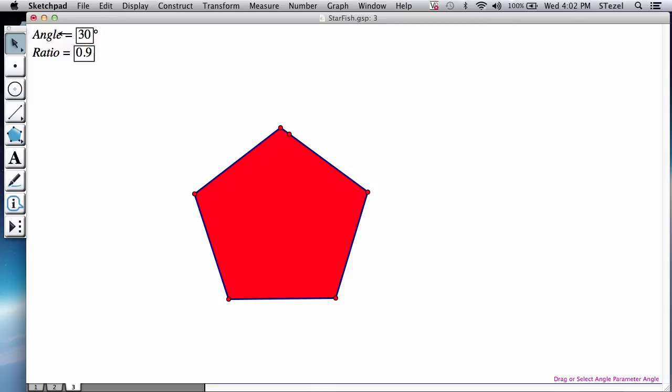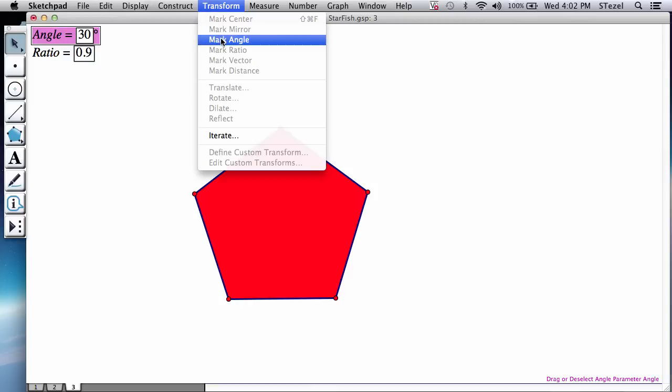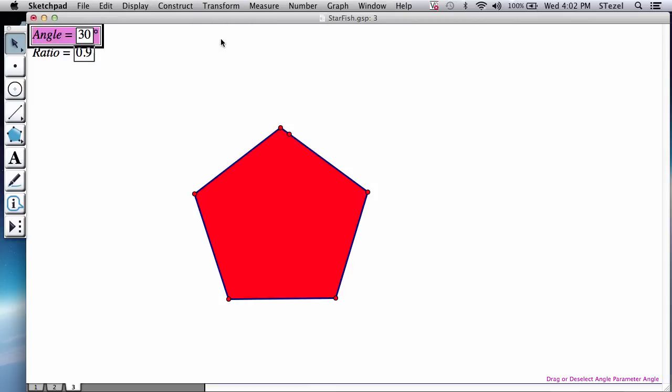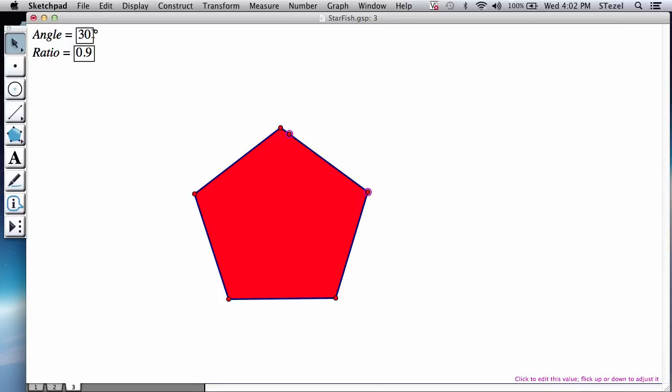Now you go to your angle option, transform, mark your angle. And now we're going to rotate this point around this center by that angle, 30 degrees that we memorized.